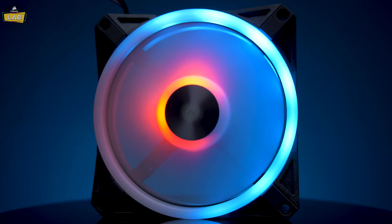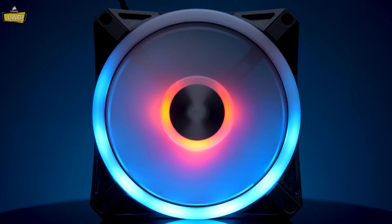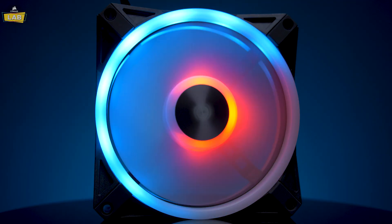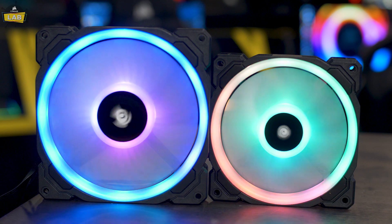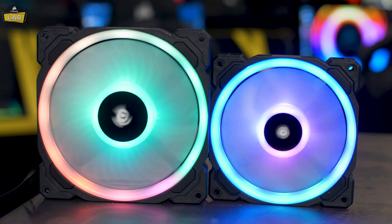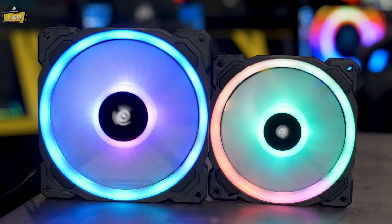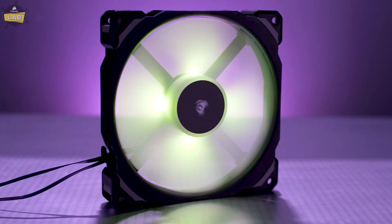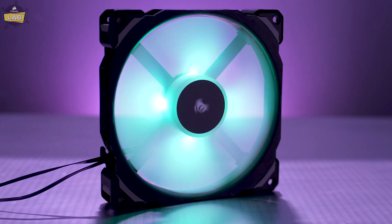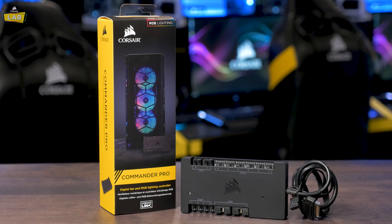Whether you're putting together a new build or trying to tame your existing one, the biggest noise-generating component in a PC are typically your case fans, which require accurate and precise control for quiet operation.